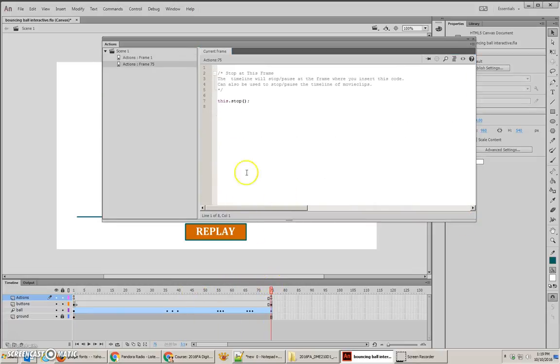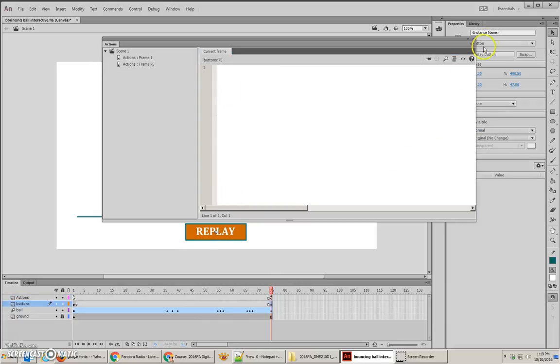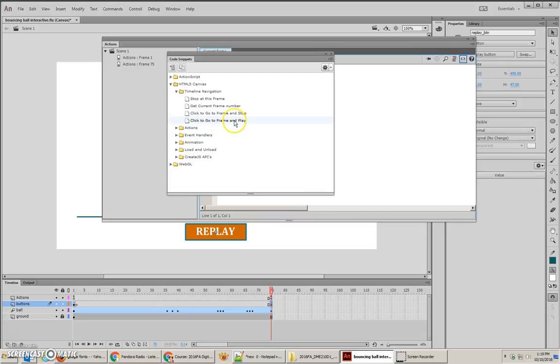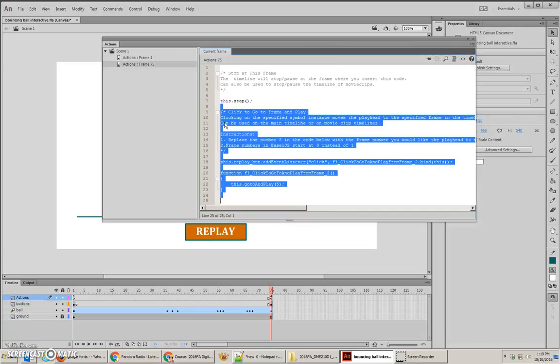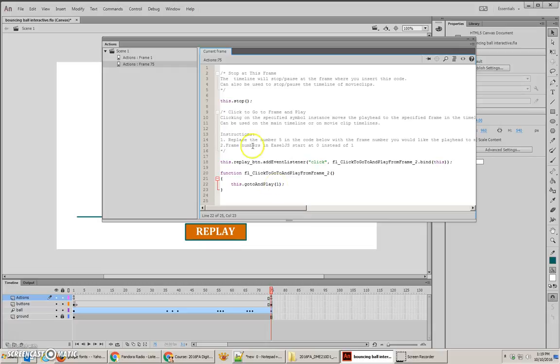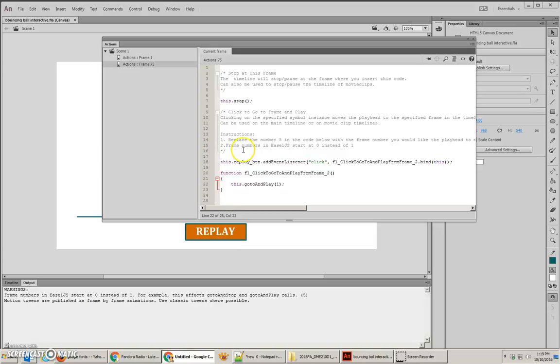Now, I'm going to jump to the end, I'm going to select the replay button, call that replay, underscore BTN. And then attach code to that. Whoops, I need to be able to see that window. There it is. I'll go to frame and play. And so, I'm going to tell this to go to and play at 0. Or, actually, I guess it could be 1. And I think that's really all I need. Let's save it and test with Ctrl-Enter.